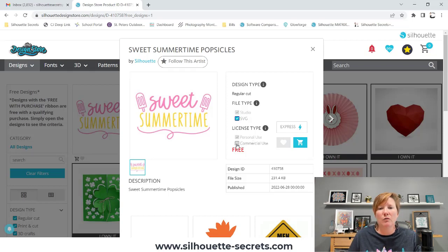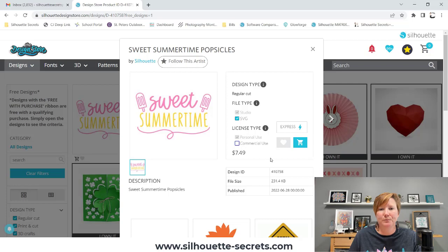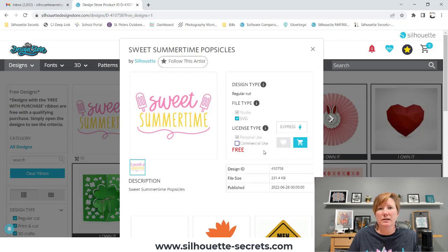If you want to choose the commercial use license, commercial use means that you have the permission to use it in items that you make for sale — this is a physical product. You can find the commercial use license terms of use on the Silhouette website; I'll also link that in the description. If I click commercial use, it does give me a charge for it, because you are using it to make money. They give you a different price if you plan to use it for selling products.